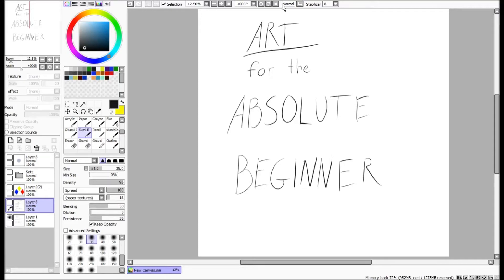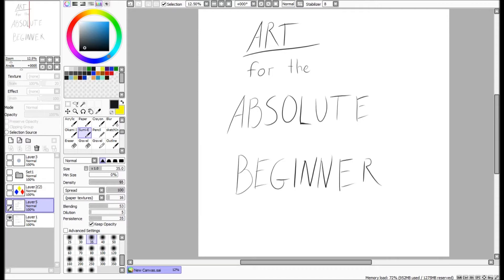Hello, hello. Welcome back to Art for the Absolute Beginner. This is the second part of an ongoing series meant to teach the basics of art to those who have absolutely no previous art experience.